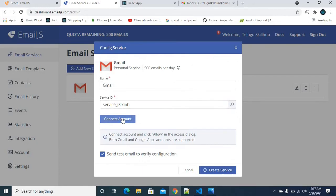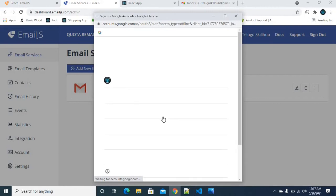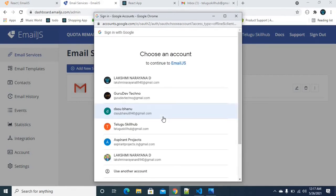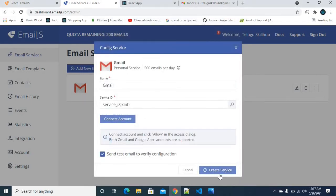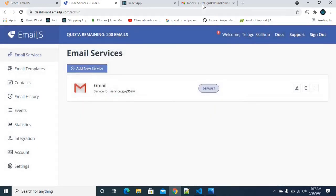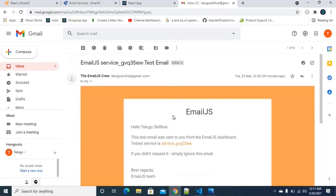If you click on Connect Account, you can connect your account. There are some options available. You can use the Allow Service option and click the button. When you click Allow, the service gets connected. The email.js service ID is confirmed — the test mail configuration is good.